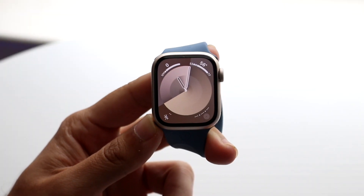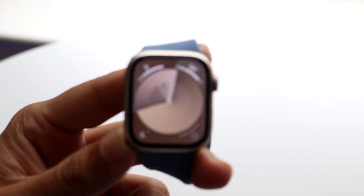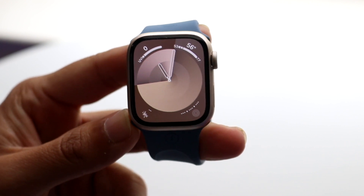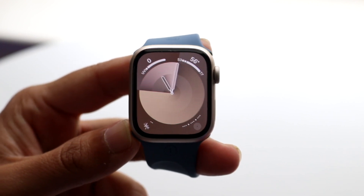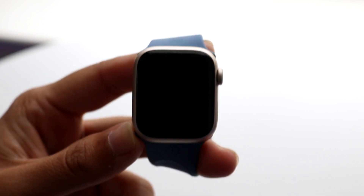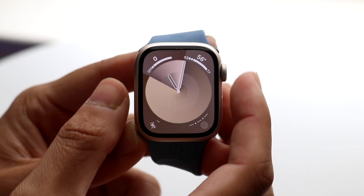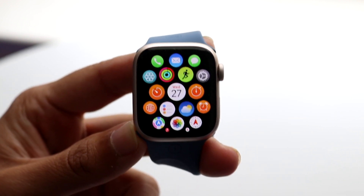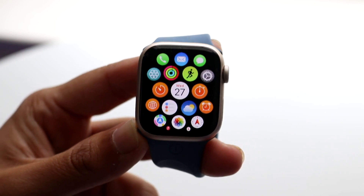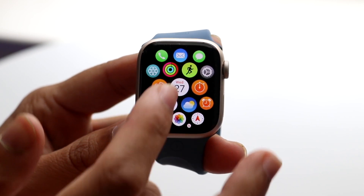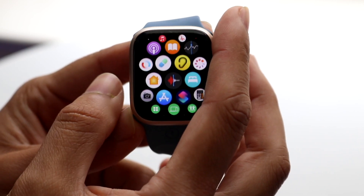So you might be trying to figure out how you can download applications on your Apple Watch Series 9. Doing this is actually very basic and it really doesn't take too much time. The very first thing you're going to want to do is hop inside of your Series 9 and click on the button on the right side — this little digital crown. You should be able to find a little App Store icon somewhere.